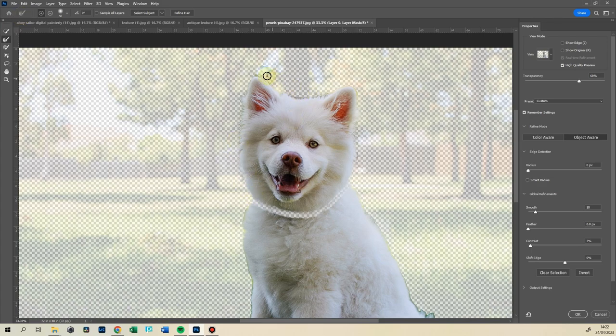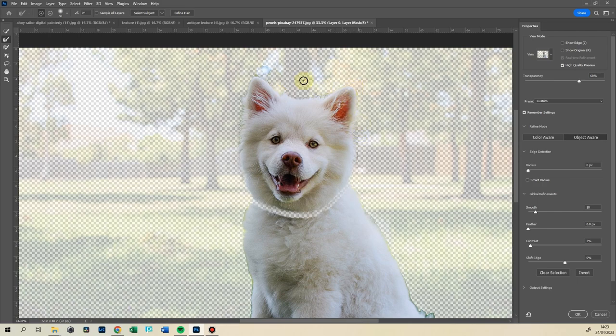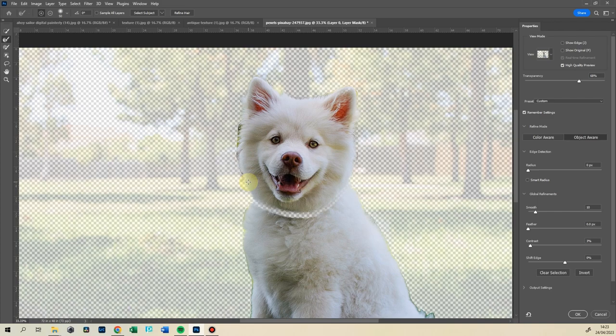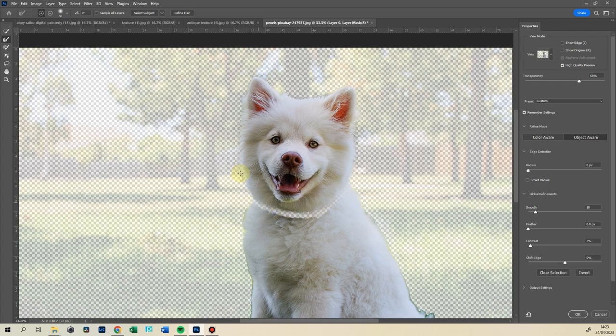Just going over where the hair is at the edge, so it makes a lovely selection. It doesn't look like a helmet. Just like that, and press OK.